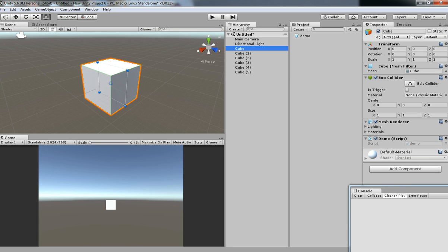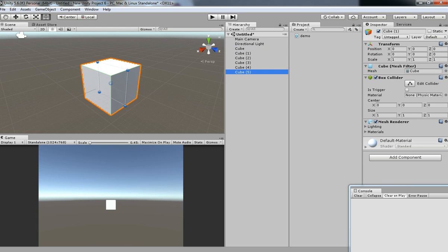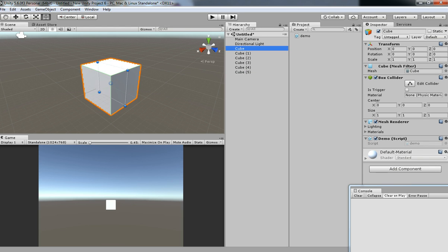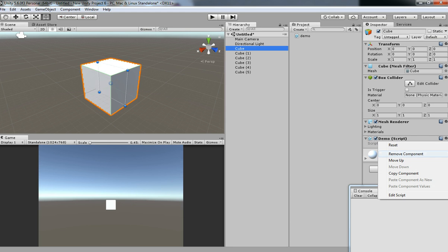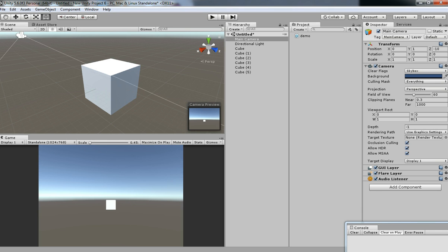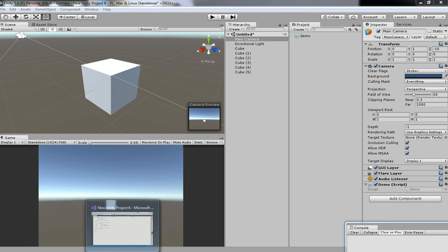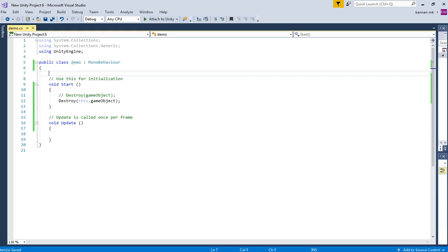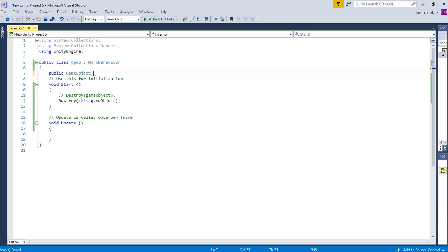Enable the cubes which we already have, and then just remove the script from the older cube. In order to control everything, we are going to have an intermediate game object. So I'm just dragging and dropping the script over the Main Camera, and then create a public variable called game object array.